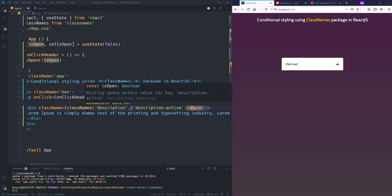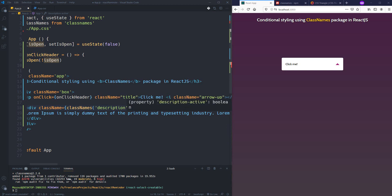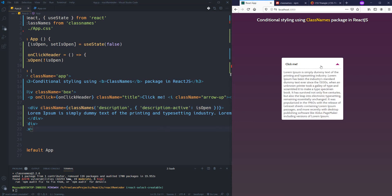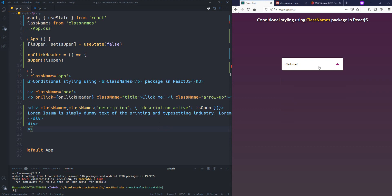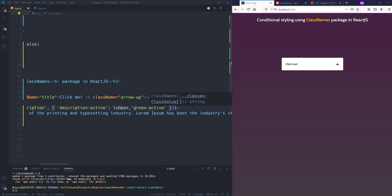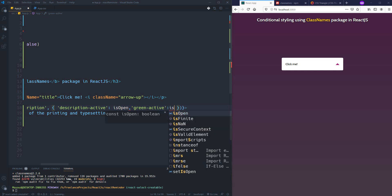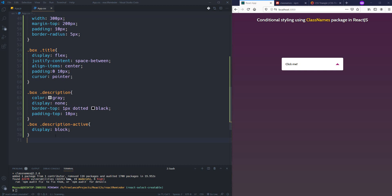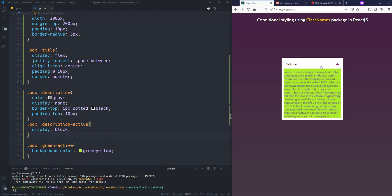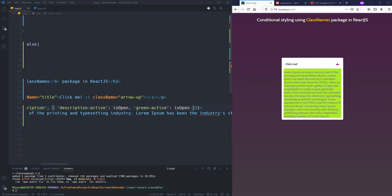The classNames function first adds the 'description' class to the div, then checks if isOpen is true and also adds 'description-active'. As you can see, it works the same as before. We can also add other classes — for example, 'green-active' with isOpen — and I can add a 'green' CSS class that changes the background color to green. As you can see, it works perfectly.